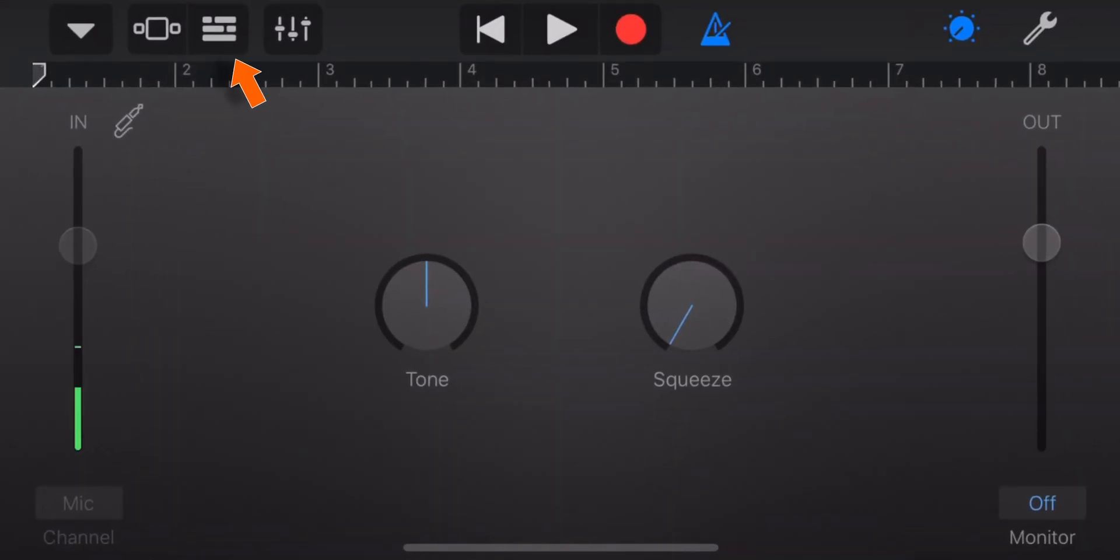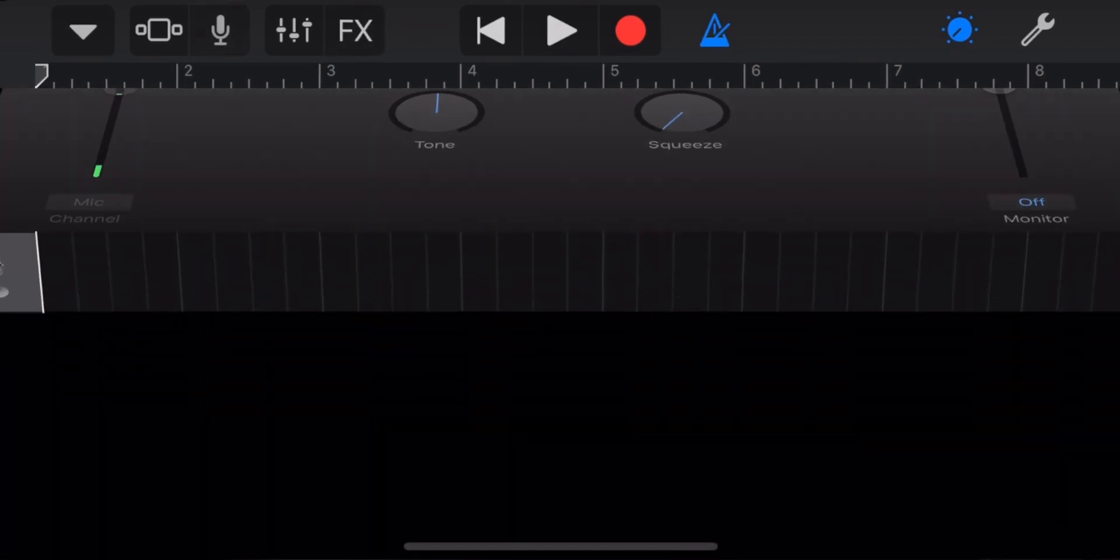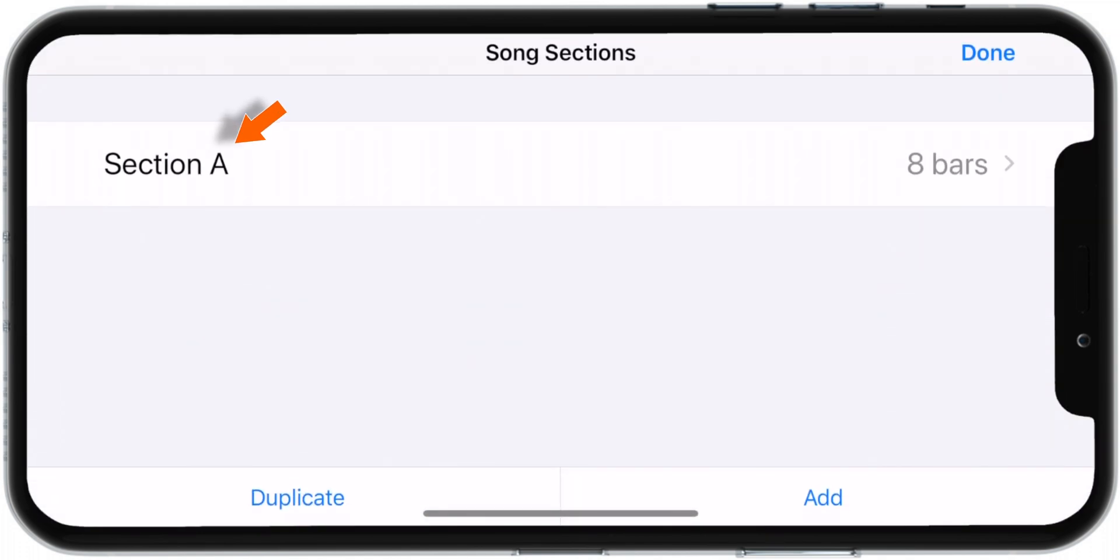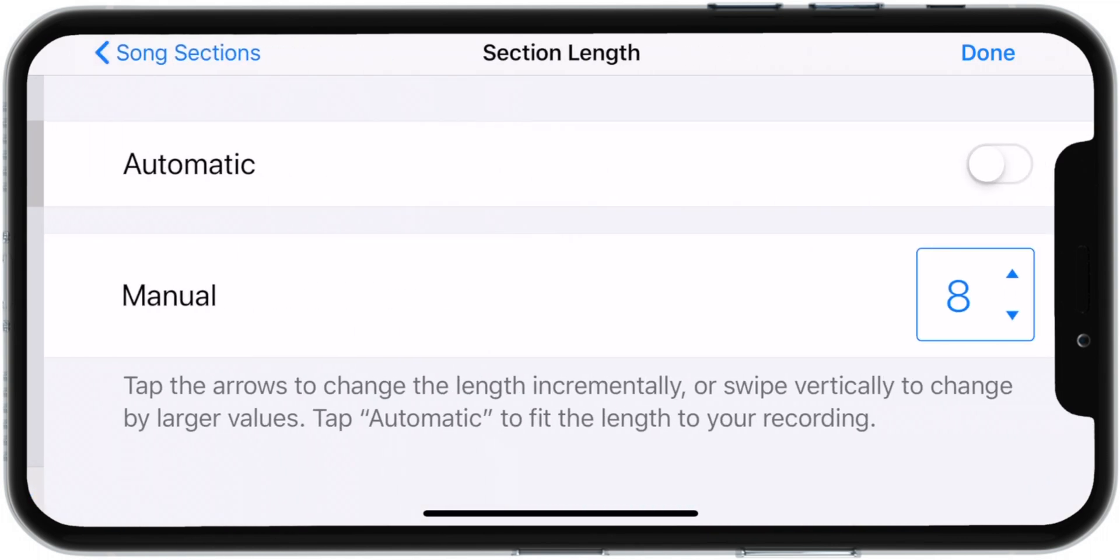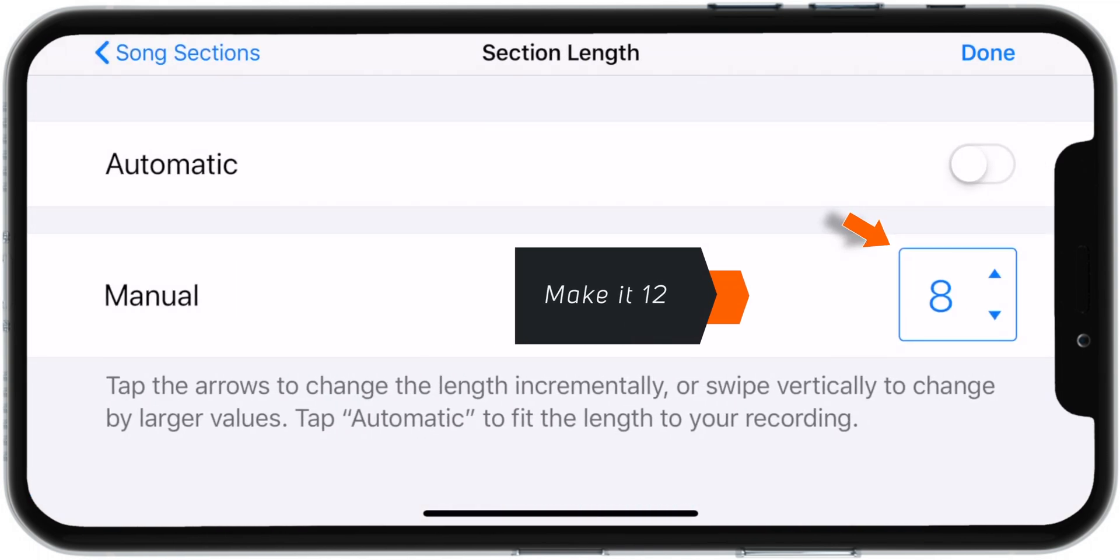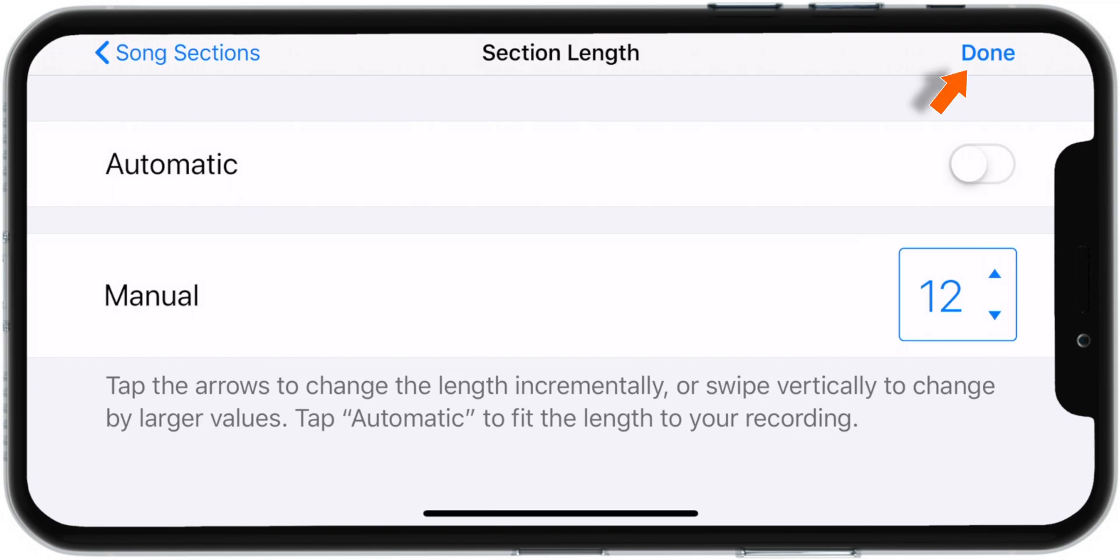Now tap on these three broken lines. Then tap on the blue triangle and hit the plus button on the top right corner. Tap on Section A and change this number to 12 by tapping on the arrows. Then hit Done.